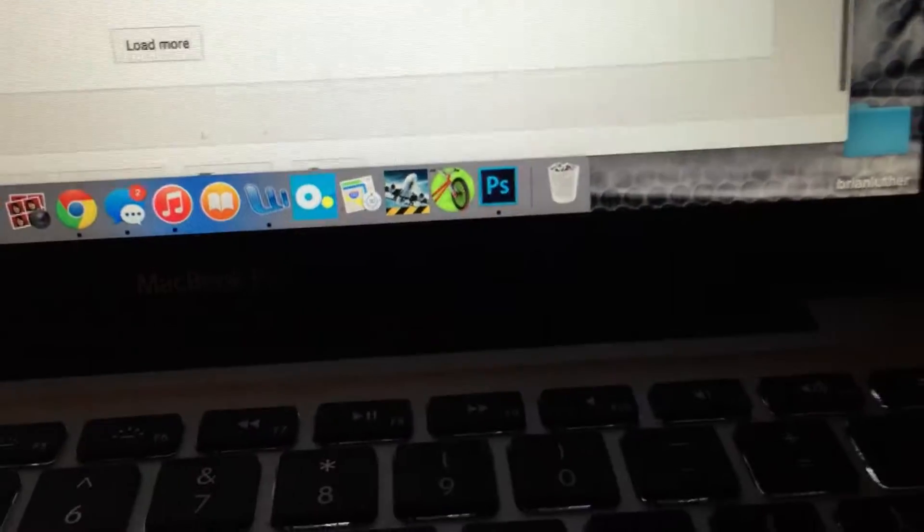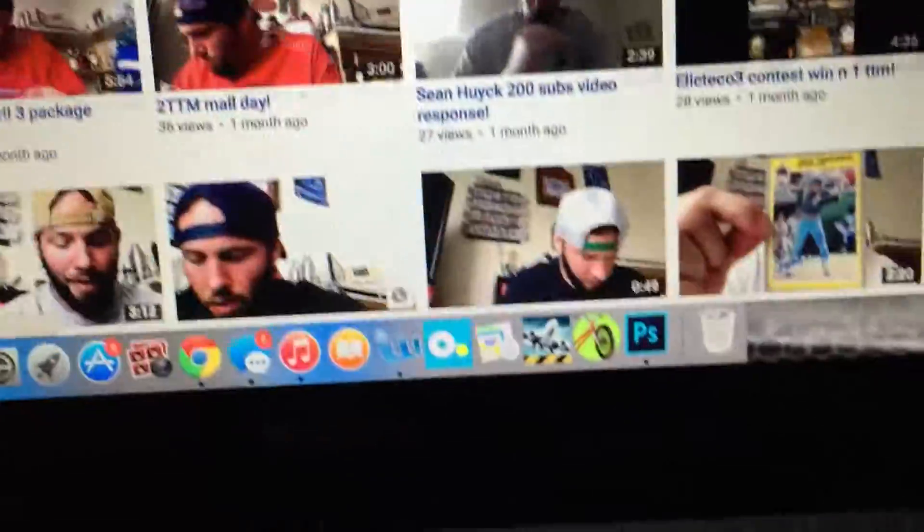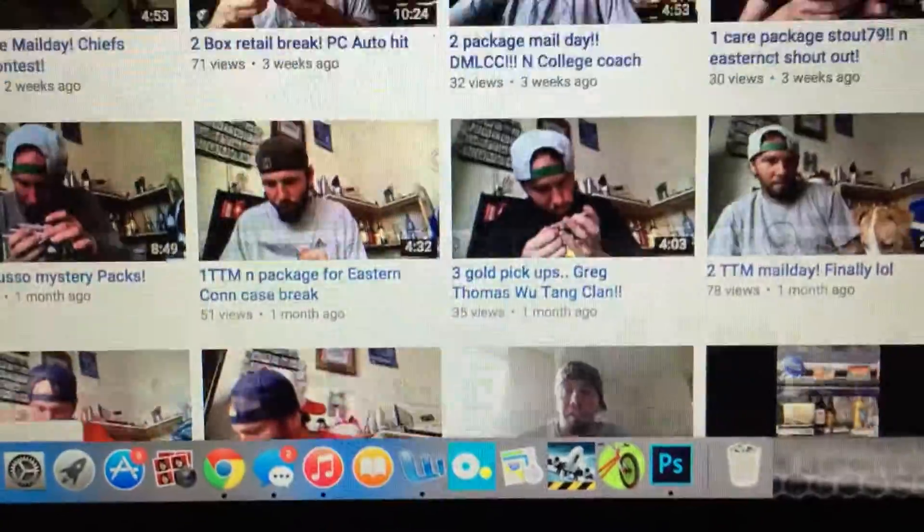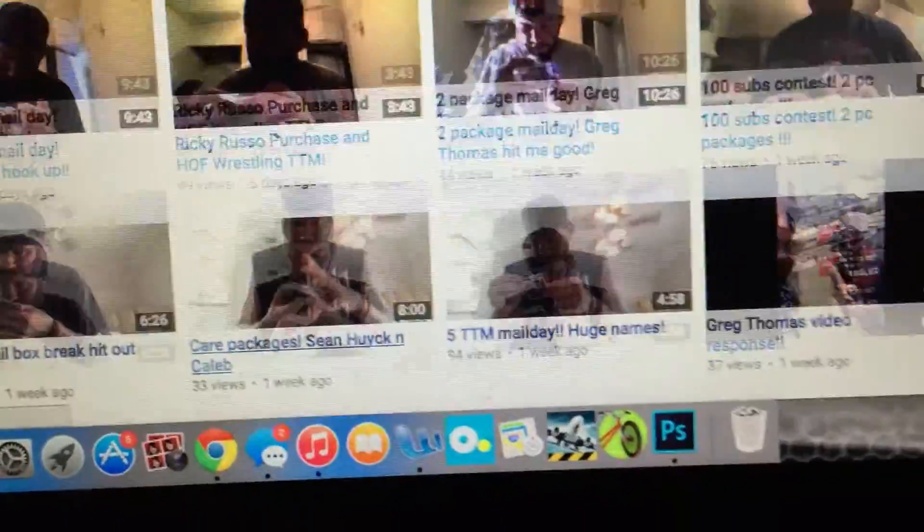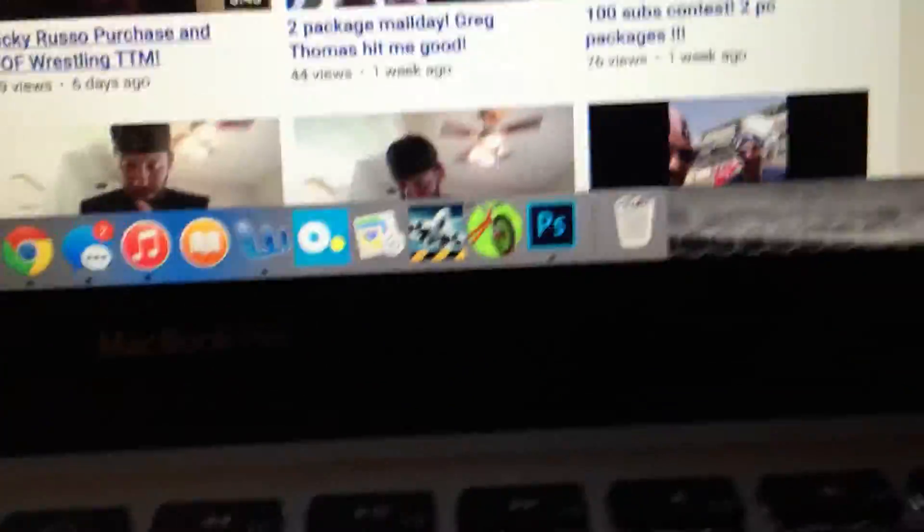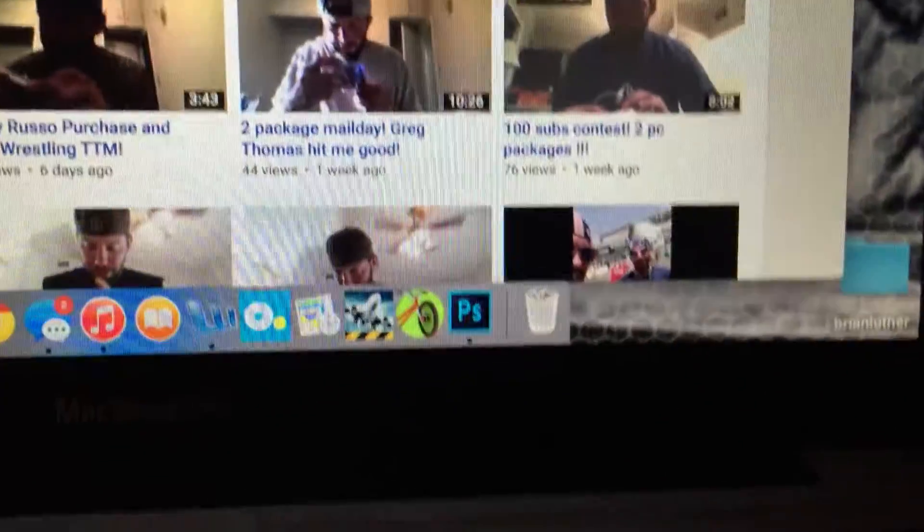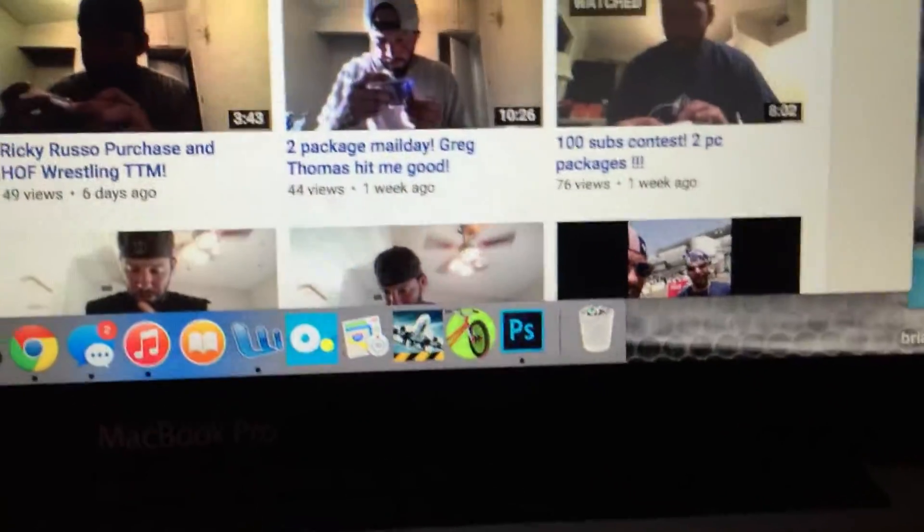He posts some nice videos, gets a lot of TTMs in, and I'm hoping I can get into some more TTM or start sending out more TTMs soon. I'm a really big fan of it. I like the TTMs, IPs, all that good stuff.